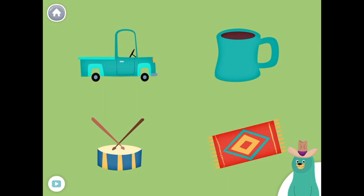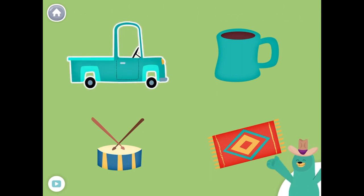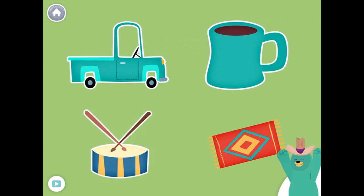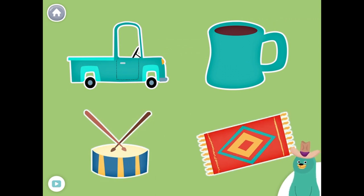All of these things have the 'UH' sound in the middle. Tap them all and listen to the 'UH' sound in the middle. Truck. Mug. Drum. Rug. Super!